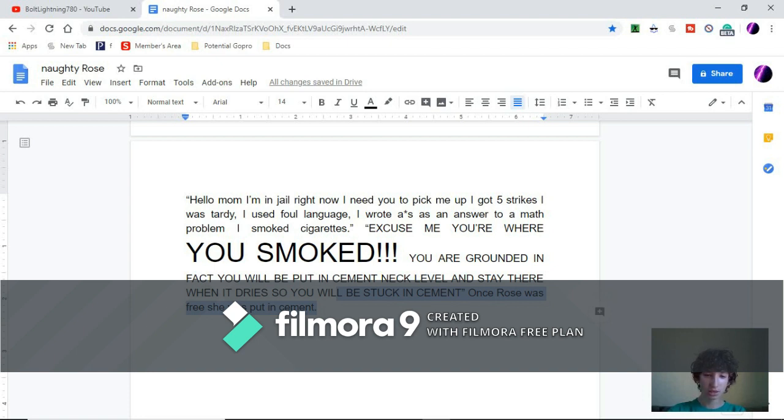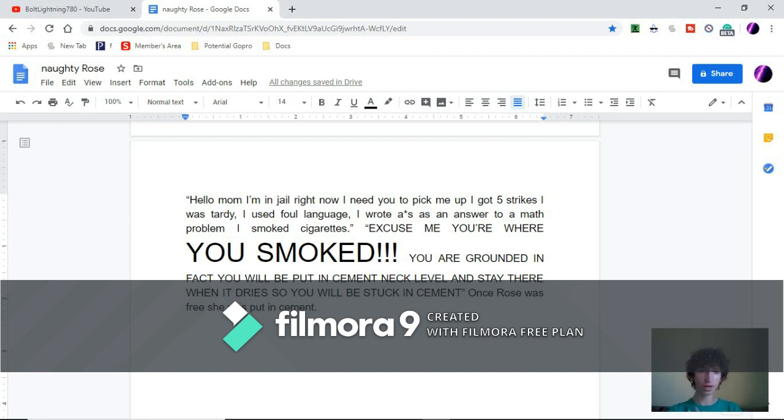Once Rose was free from jail, she was put in cement. So that was that. Well, I'm Naughty Rose. I hope you enjoyed. I'll catch you up in the next video.